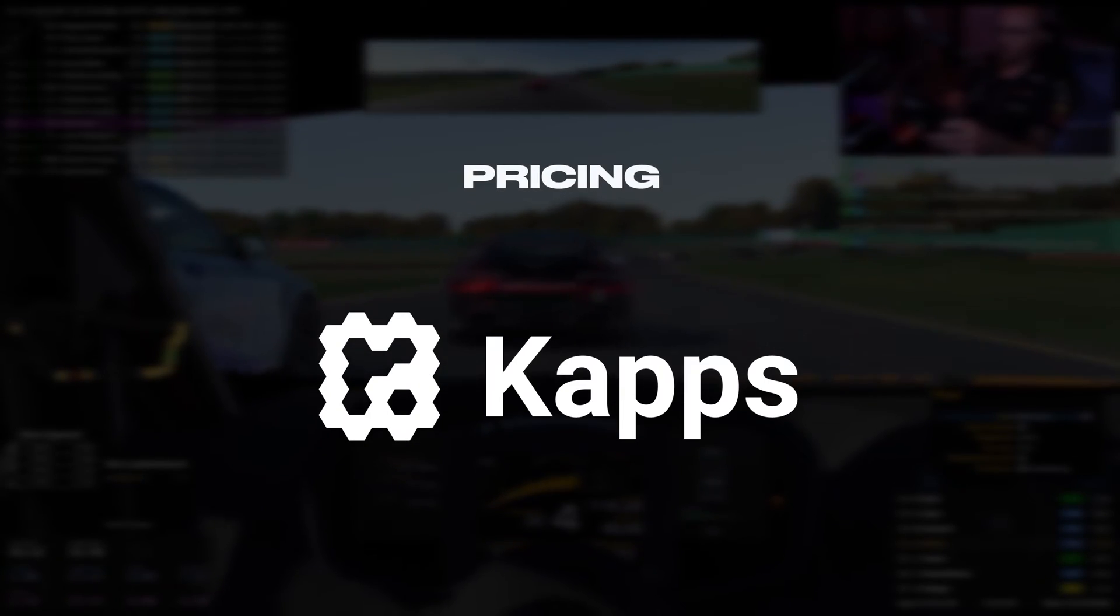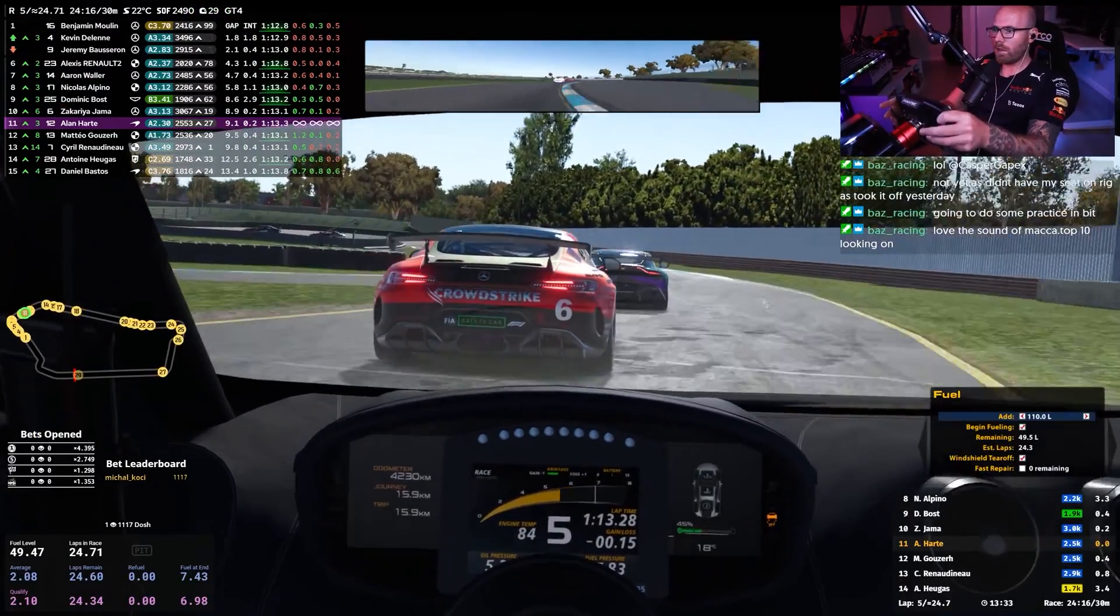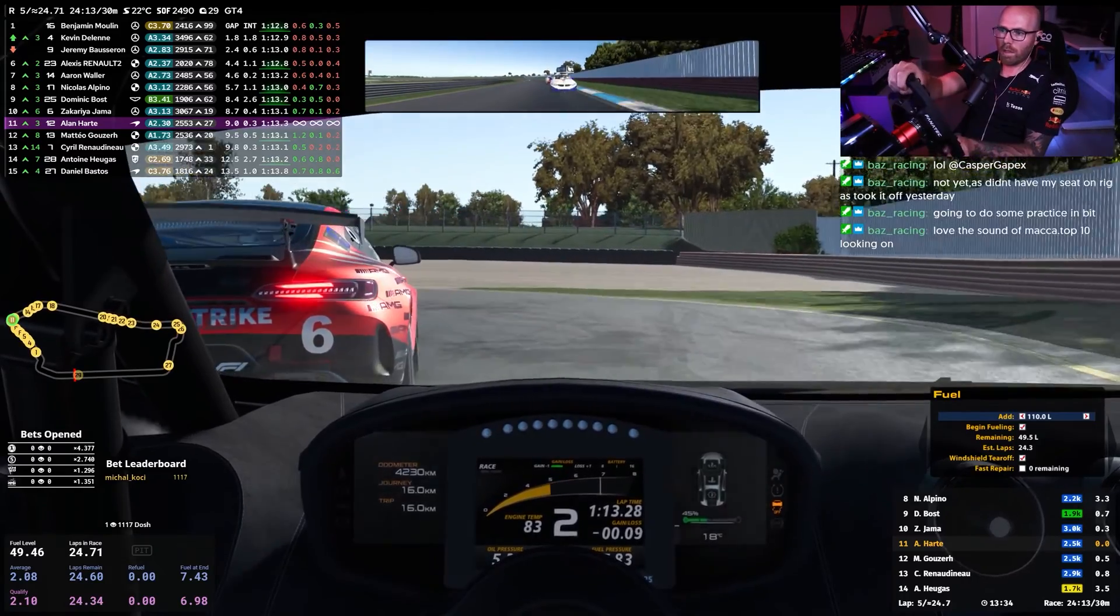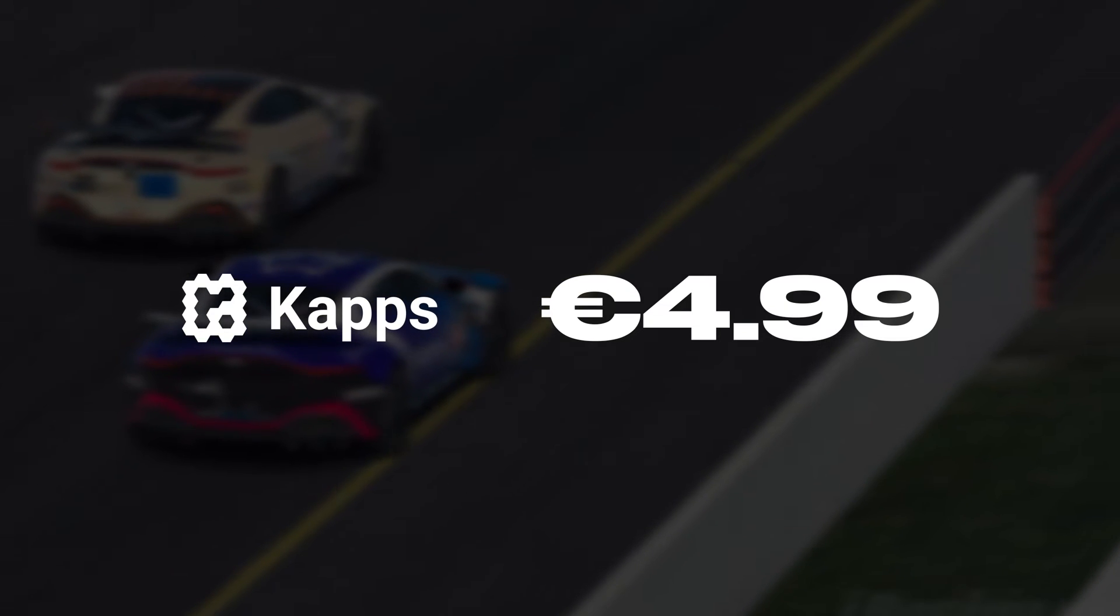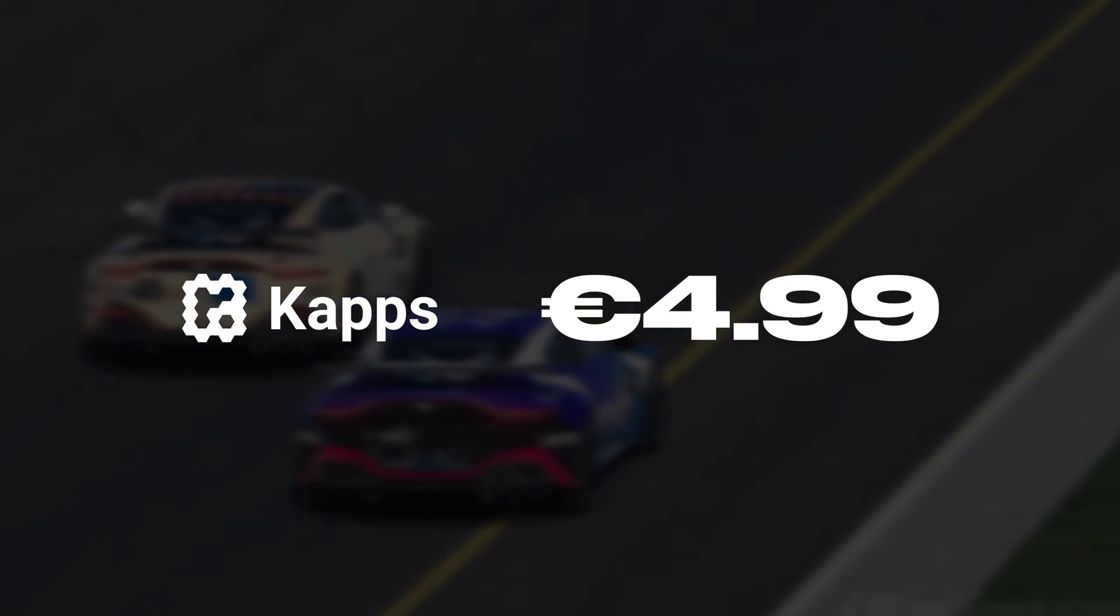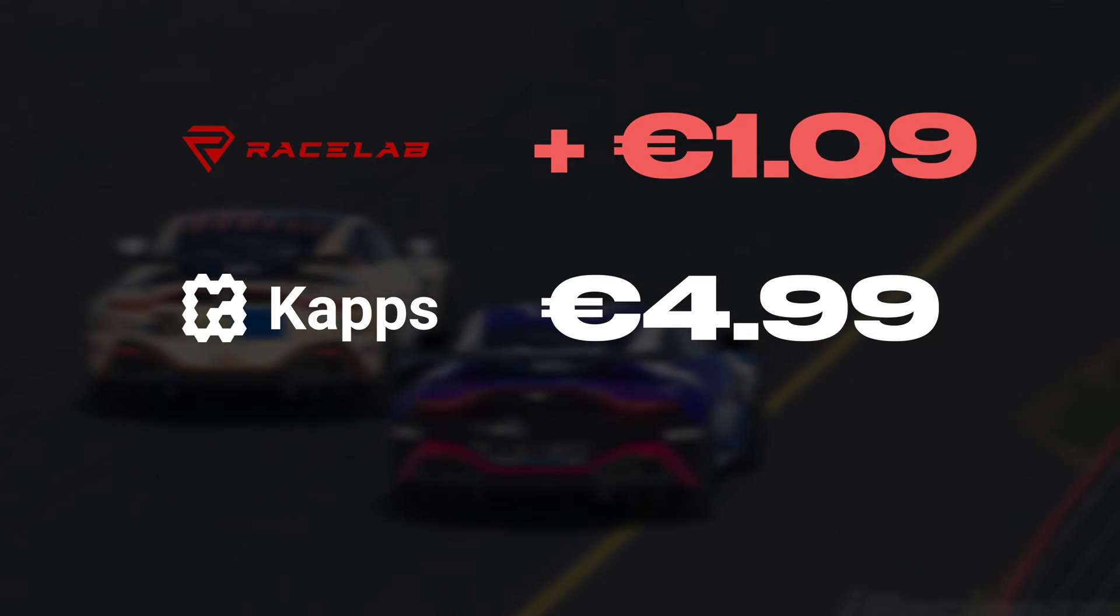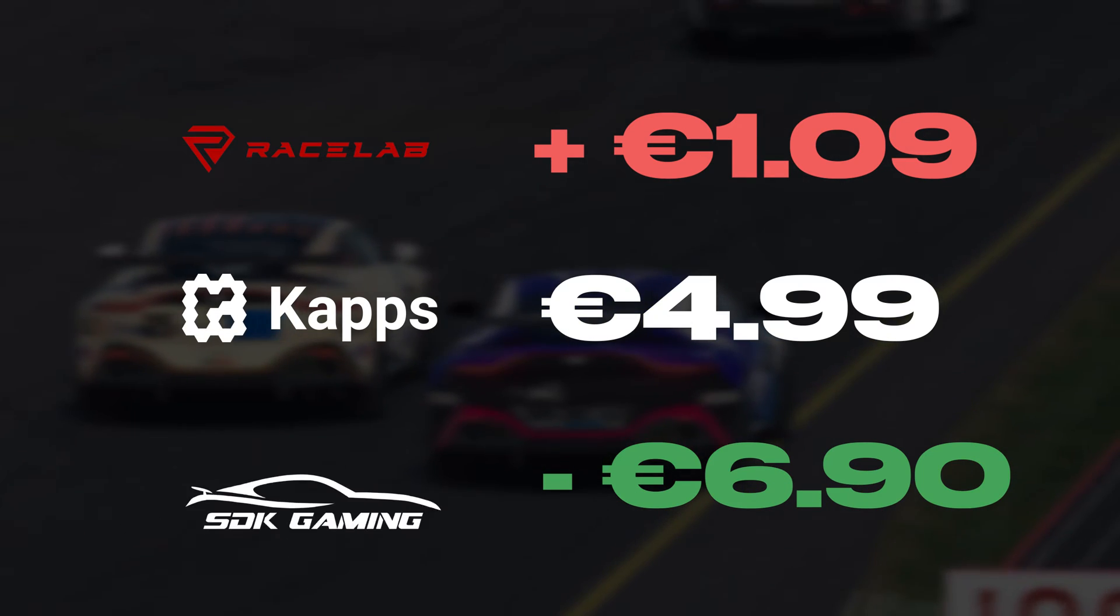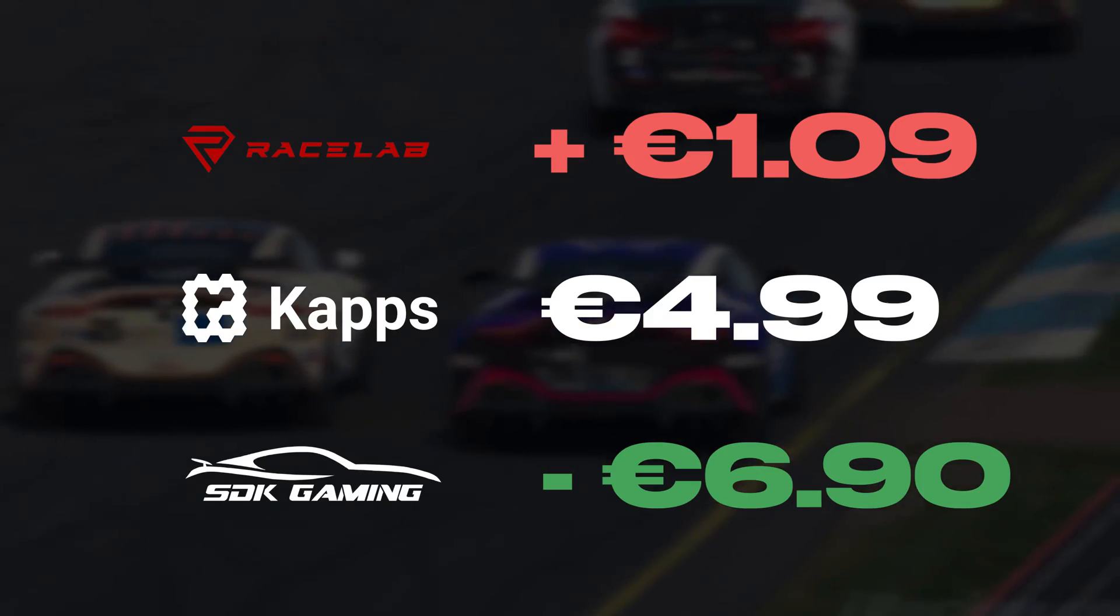Pricing for Caps is done slightly differently in that it's paid for through a Twitch channel subscription. This means the recurring costs may differ slightly for you based on your region. For me, as I live in Europe, it's €4.99 per month, which puts it right in the middle of its main two competitors, being €1.09 more expensive than Racelabs monthly cost, and a massive €6.90 less than SDK Gaming's monthly subscription cost when factoring in VAT.